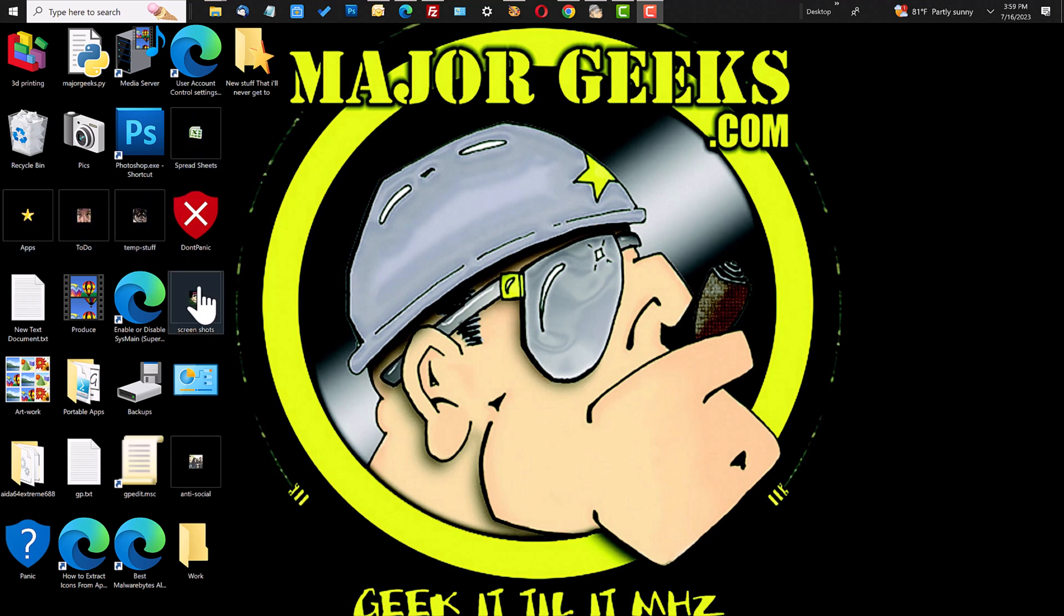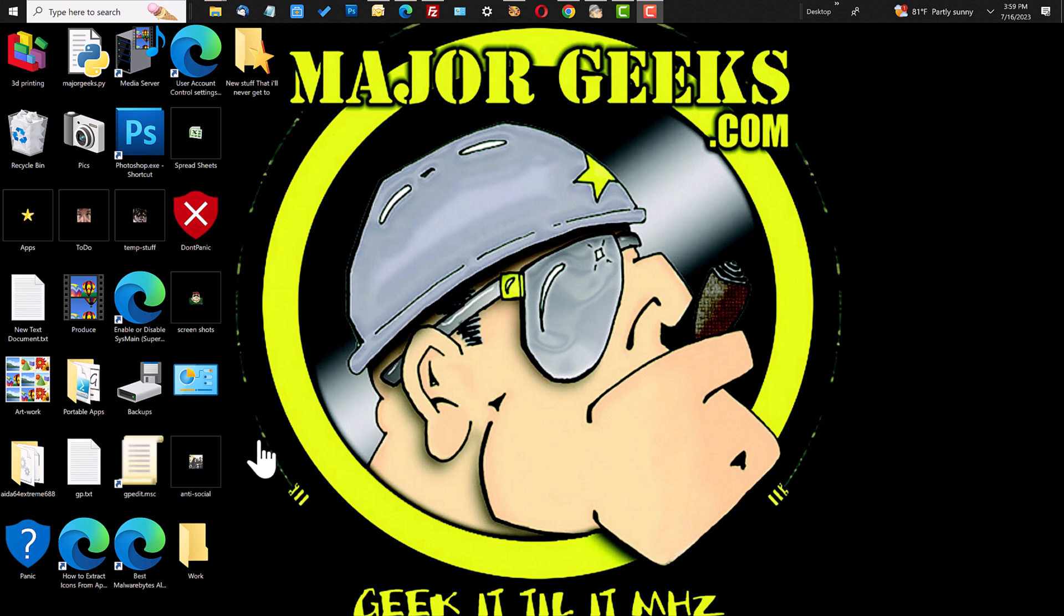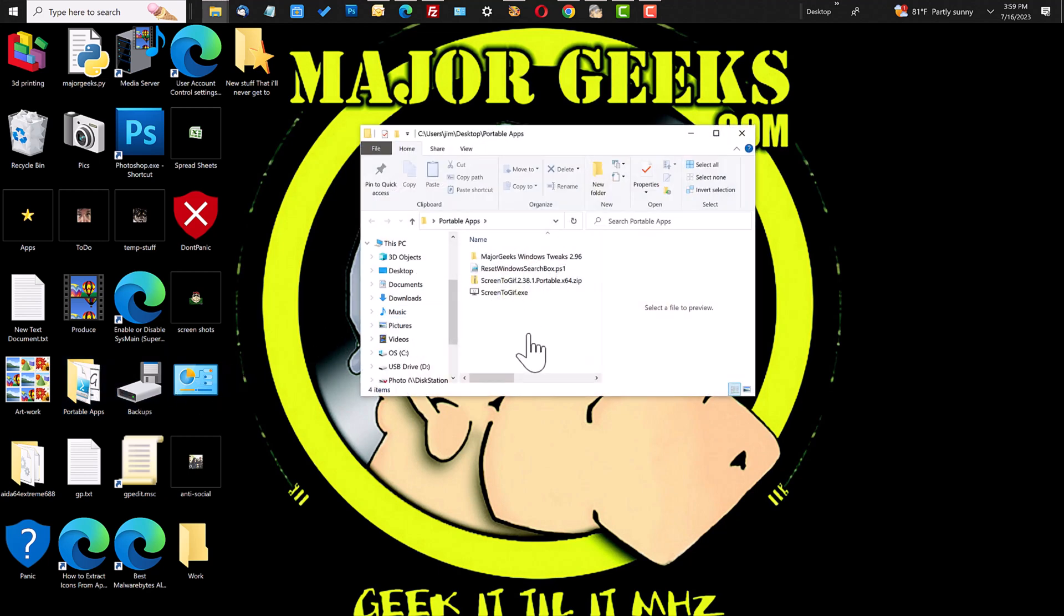When it came back, they were all wicked small. So my best guess would be the icon cache and there's a quick way to fix that using the MajorGeeks Windows Tweaks.